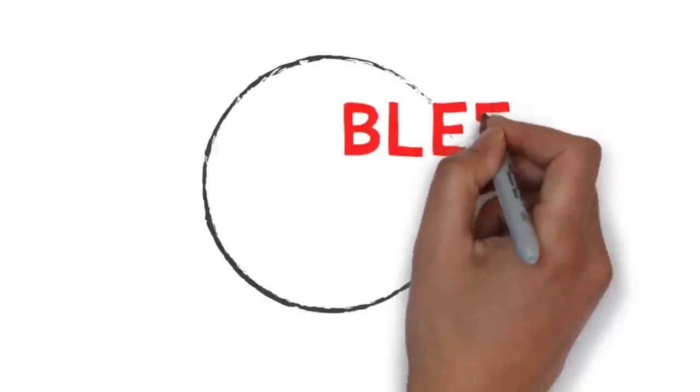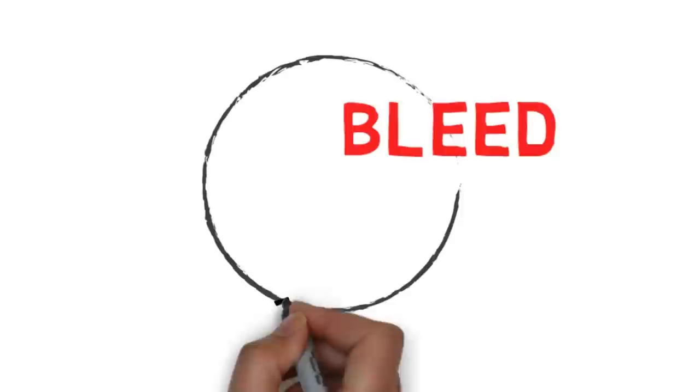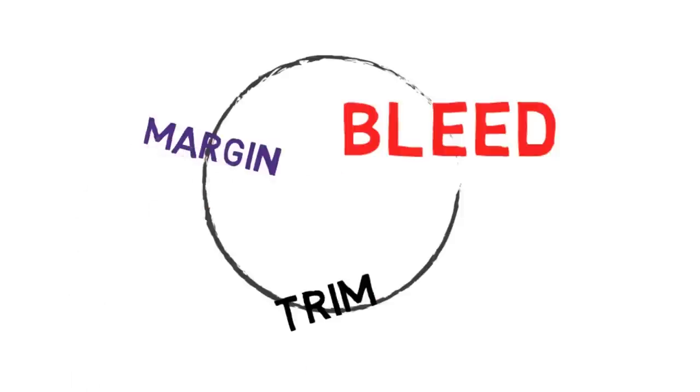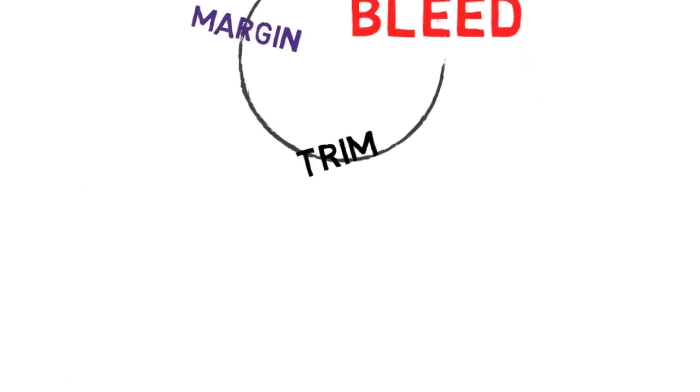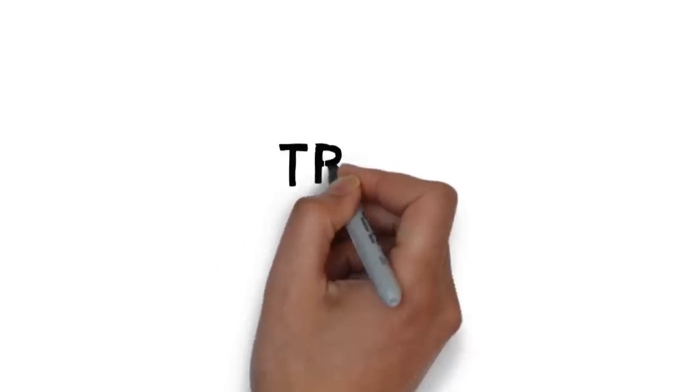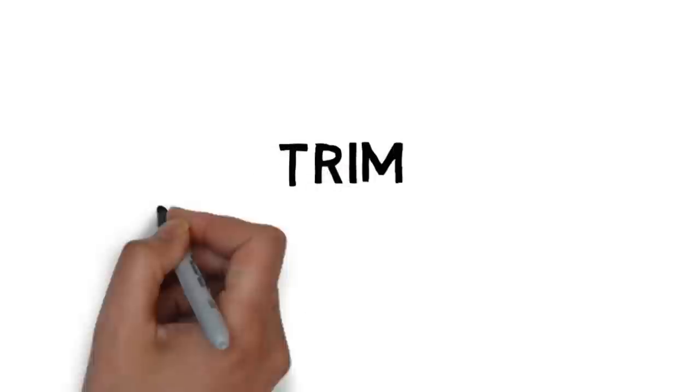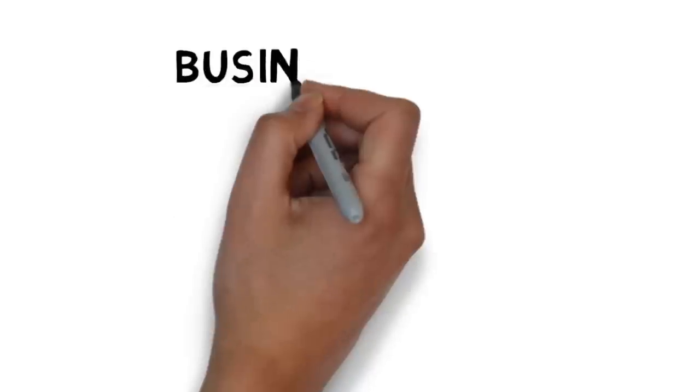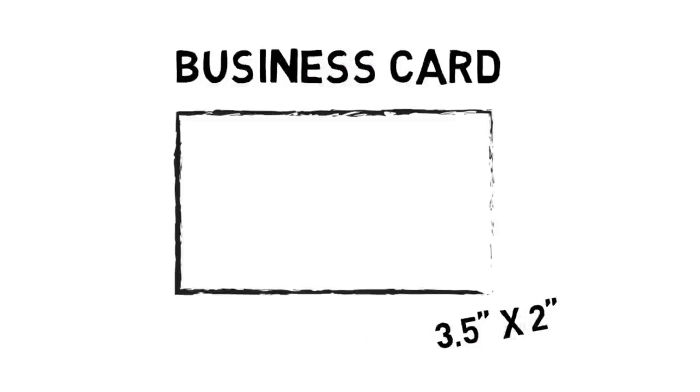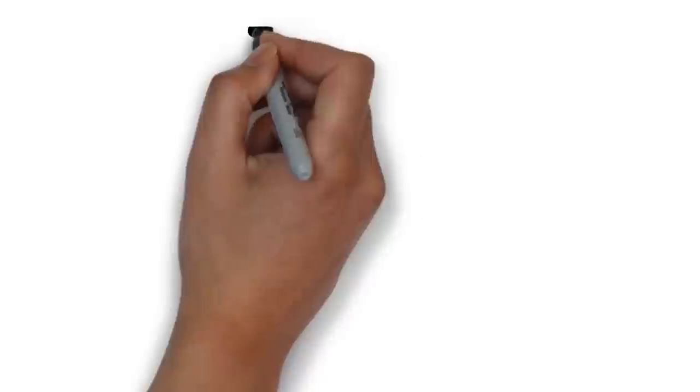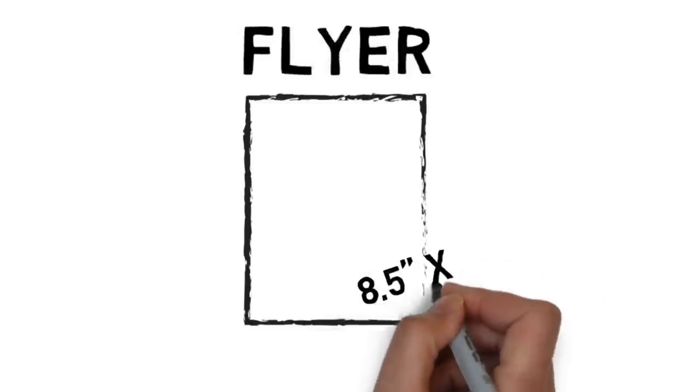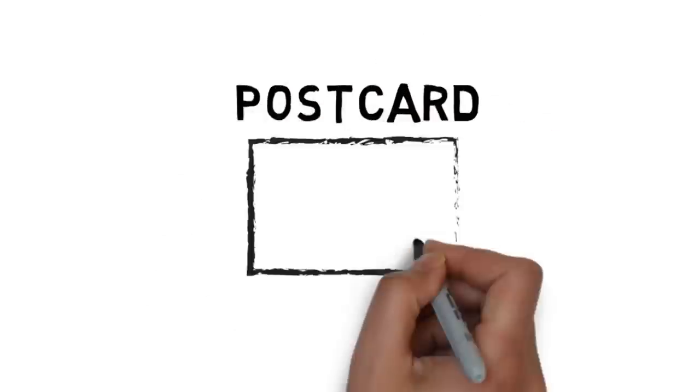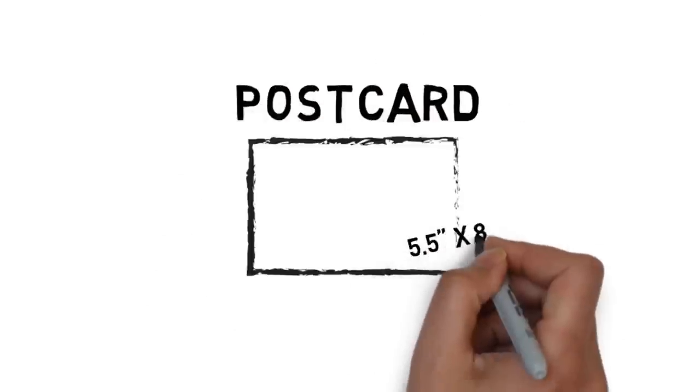To understand bleed we have to understand trim and margin. These are fairly simple concepts once we understand the fundamentals. So what is trim? Trim is the size of your final piece. If you are printing a standard business card your trim size would be three and a half by two. If you're printing a standard flyer your trim size would be eight and a half by eleven. If you're printing a standard postcard your trim size would be five and a half by eight and a half. No-brainer.